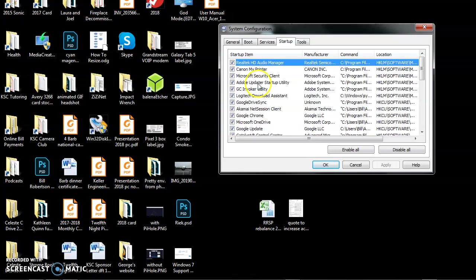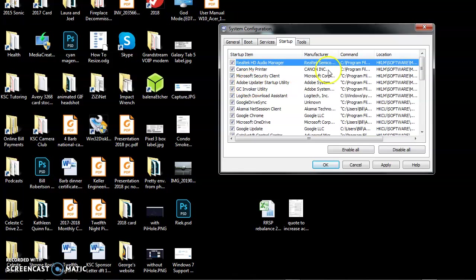I want the Adobe Updater Startup Utility to run. This one's optional. I don't really need it. I could turn it off. I would turn it off by doing that. I'm not going to turn it off because it doesn't cost me that much and I like to have it around.